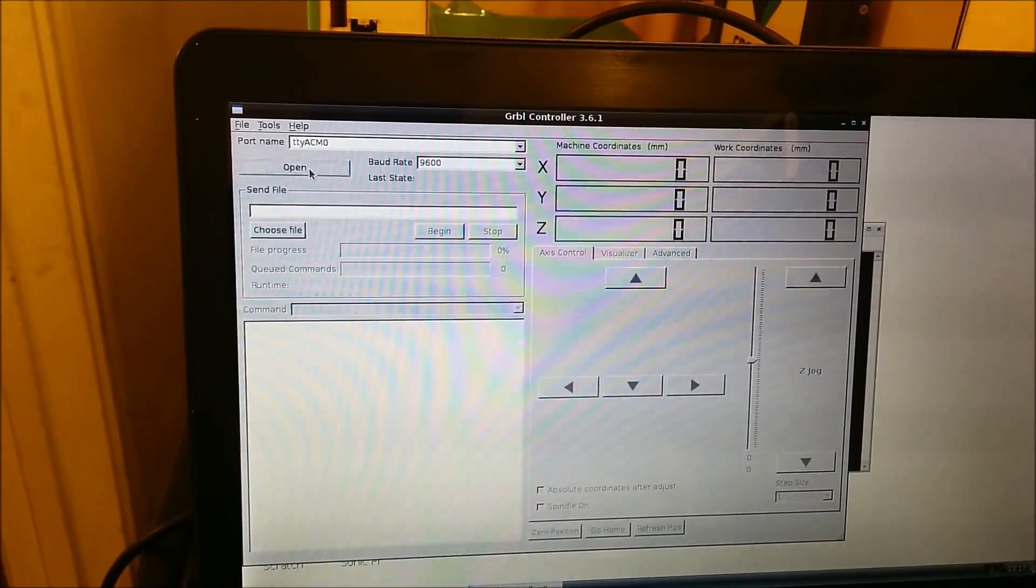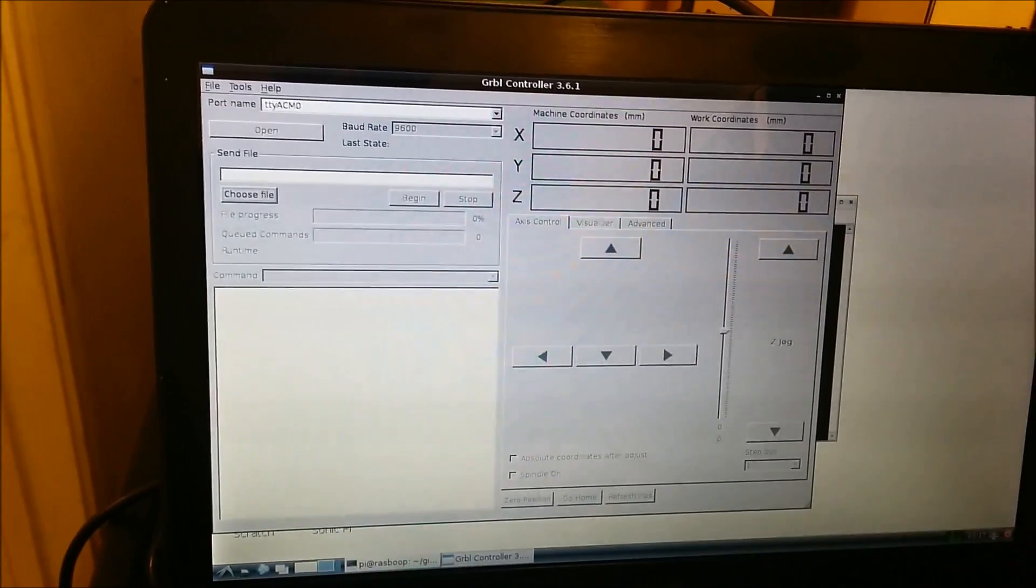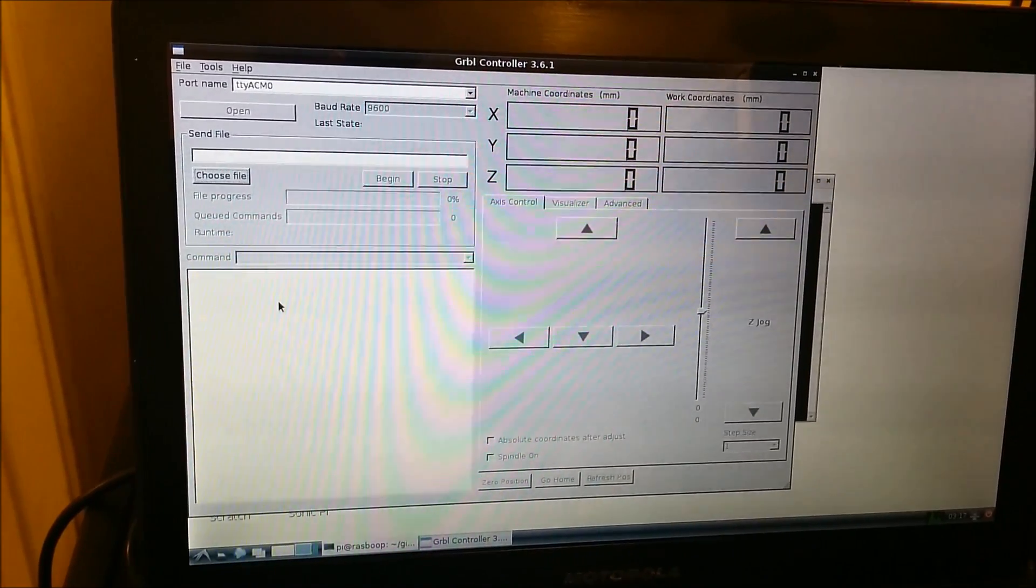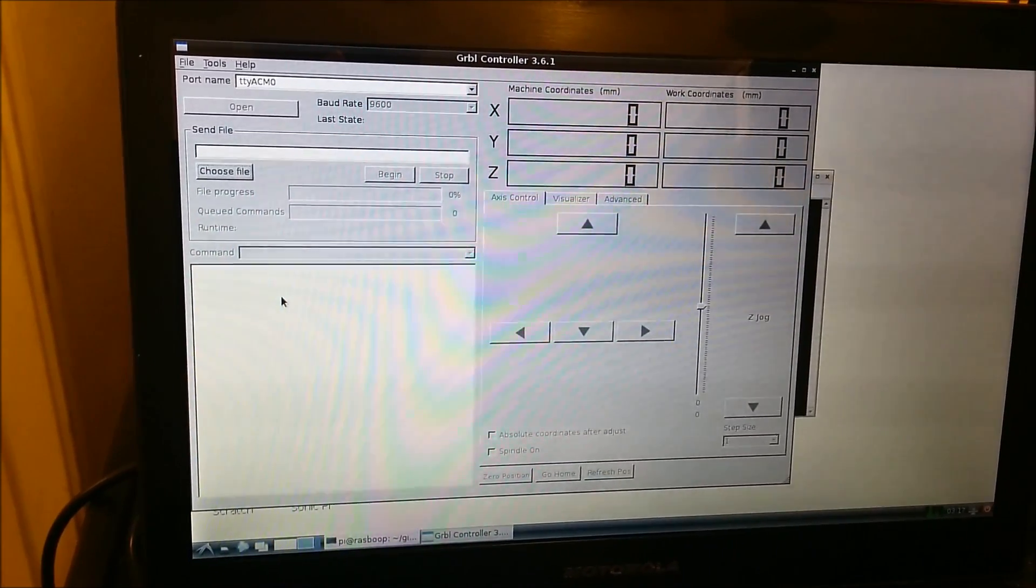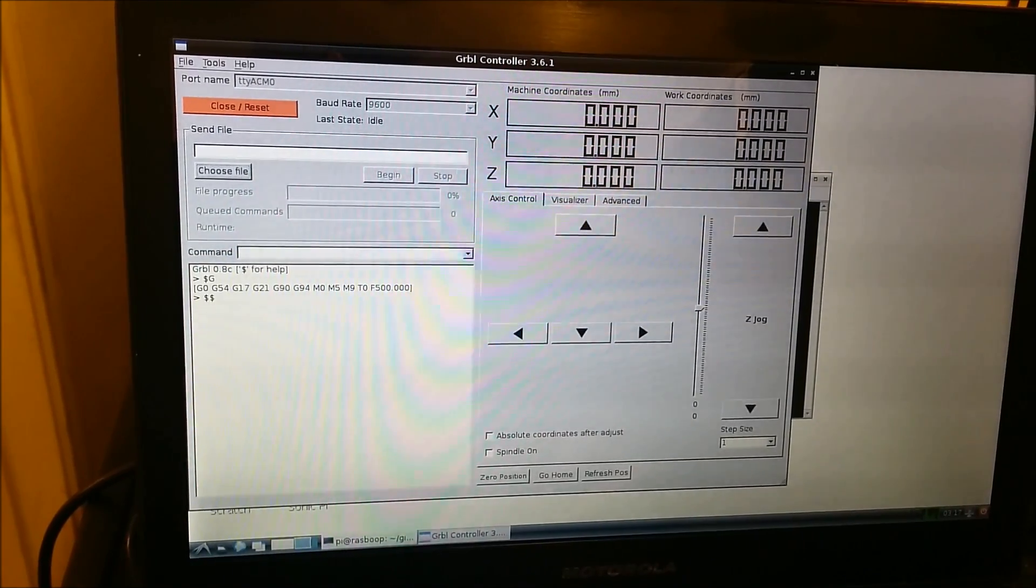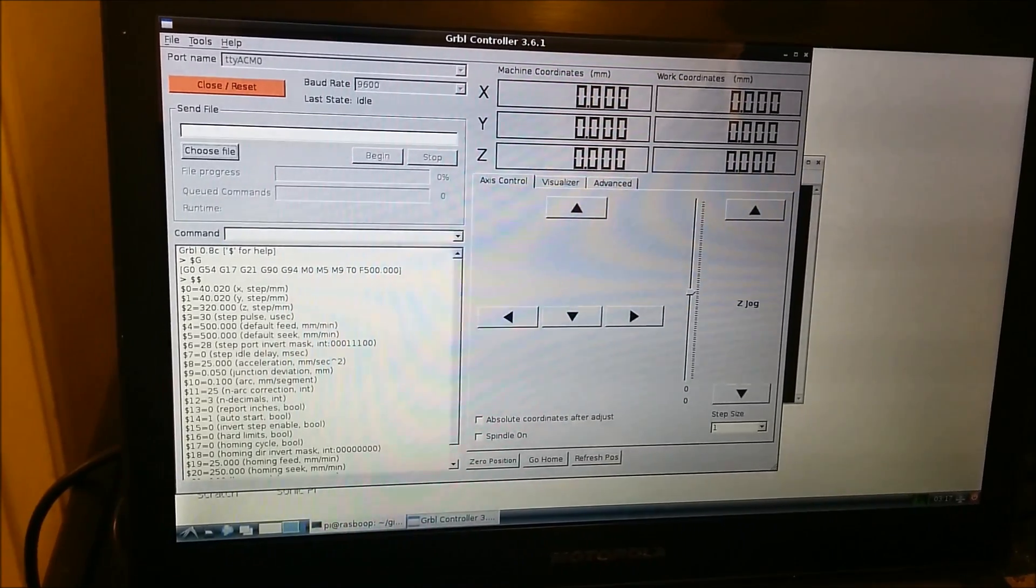So let's connect up to this Shapeoko. And in a second here it should... There we go, connected to the Shapeoko.